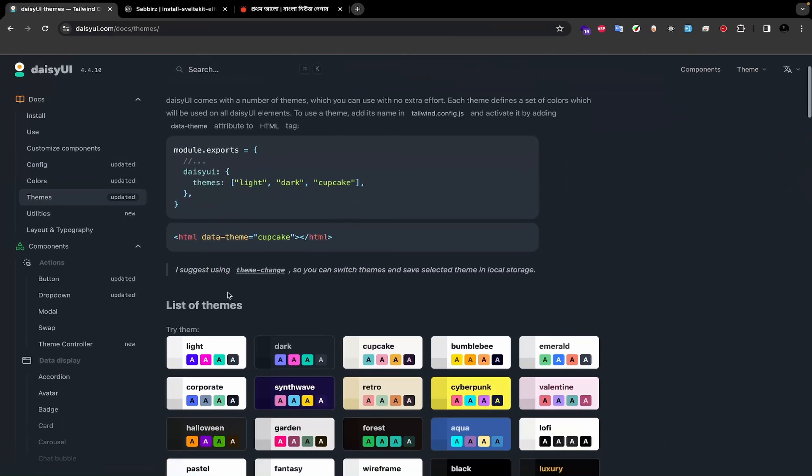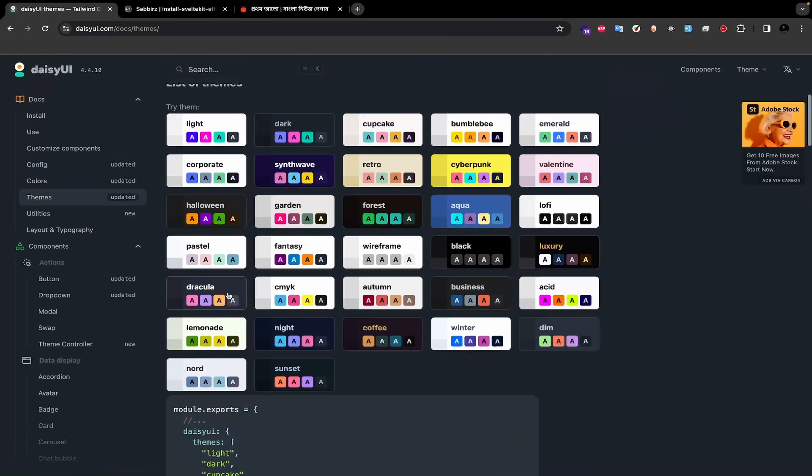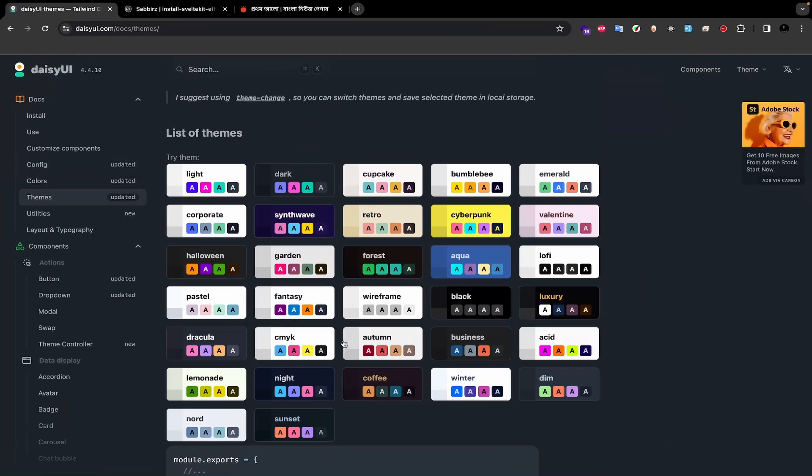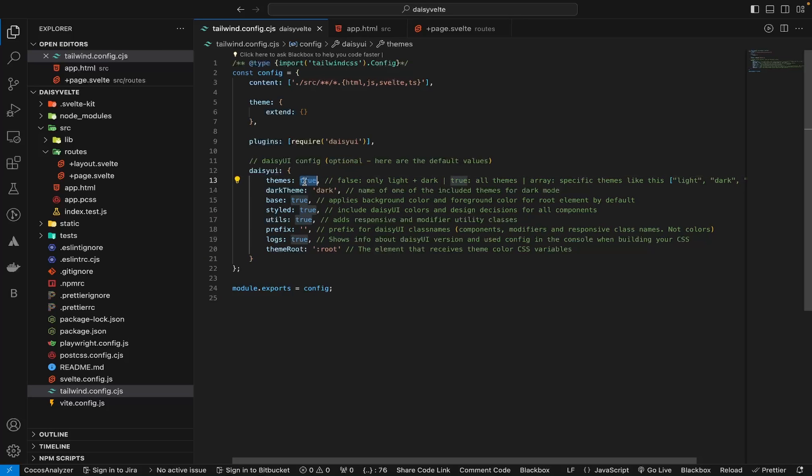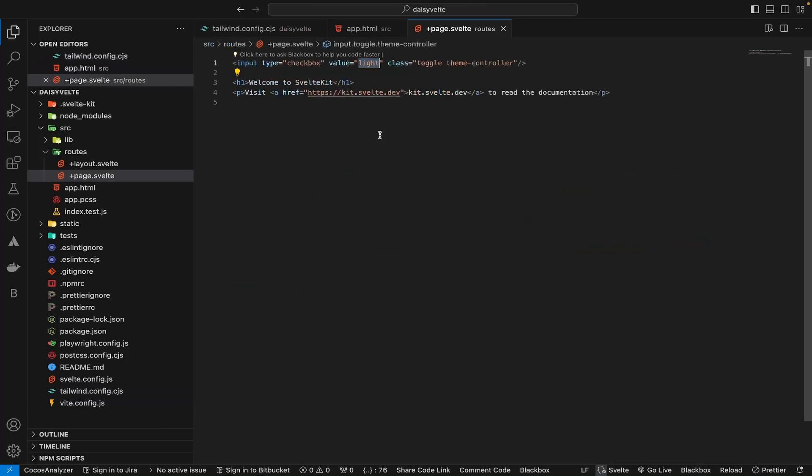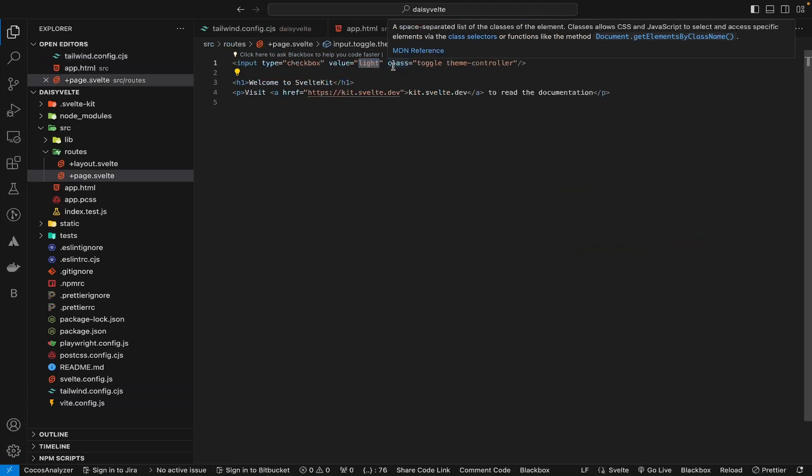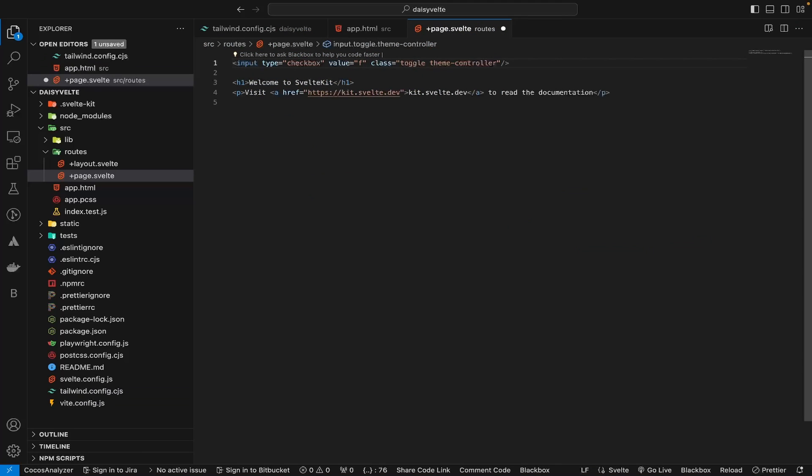Now let's check all the available themes of DaisyUI. For demonstration, we can change the theme to forest. Open VS Code. Since we have configured DaisyUI to have all the themes, logically we can switch from dark theme to forest theme by changing the value to forest.